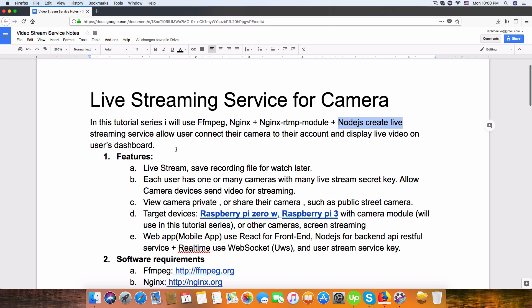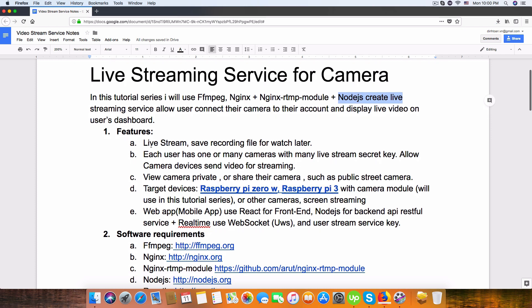Let me introduce a bit about the features of this tutorial, of this project. Let's call it the project. It's live stream, so the user can live stream to their account or their channel.